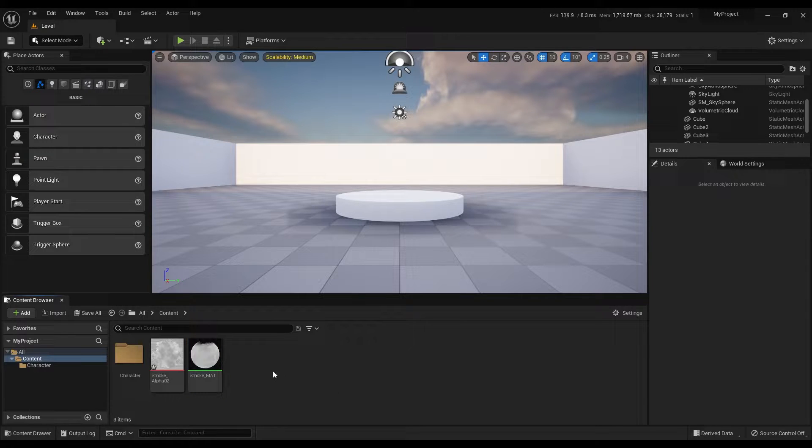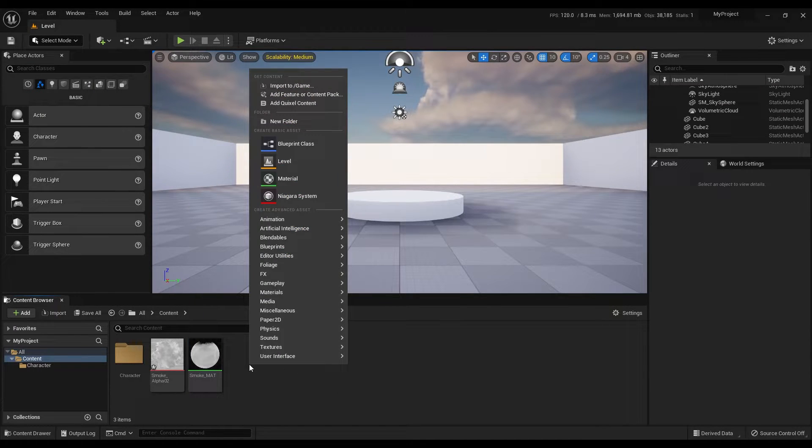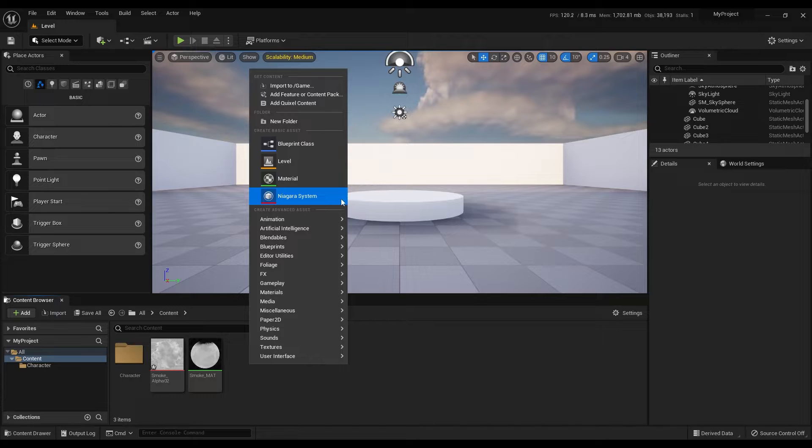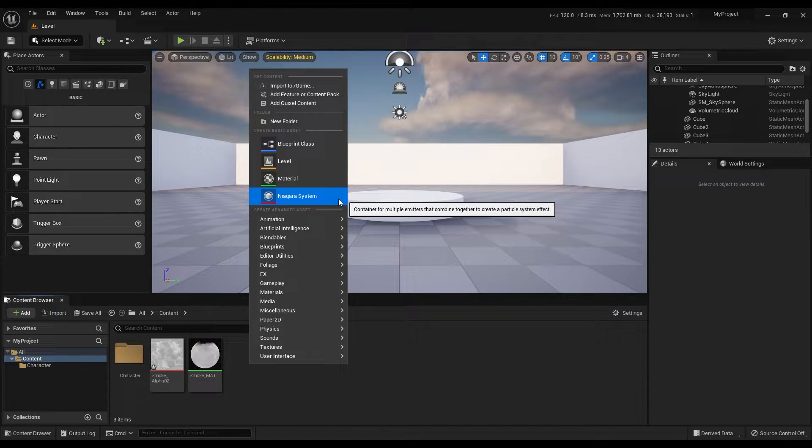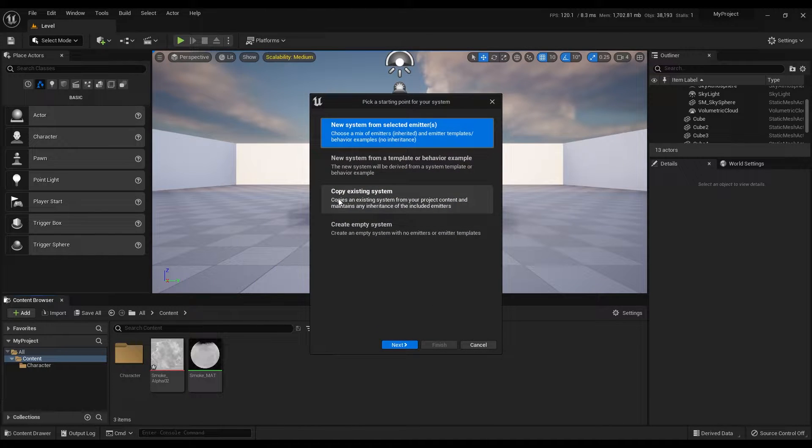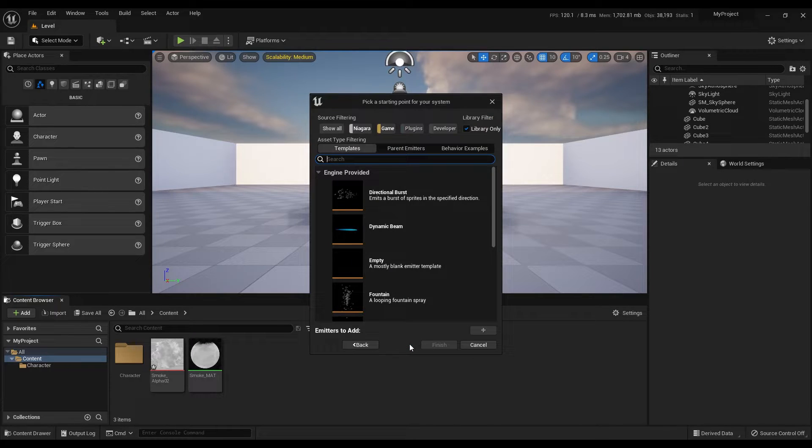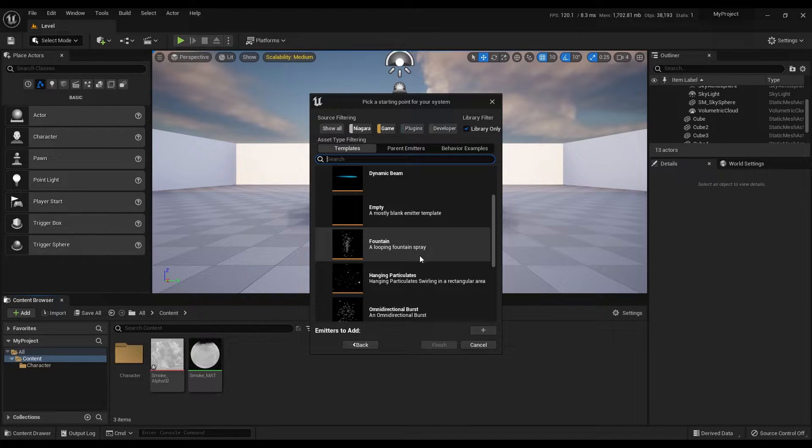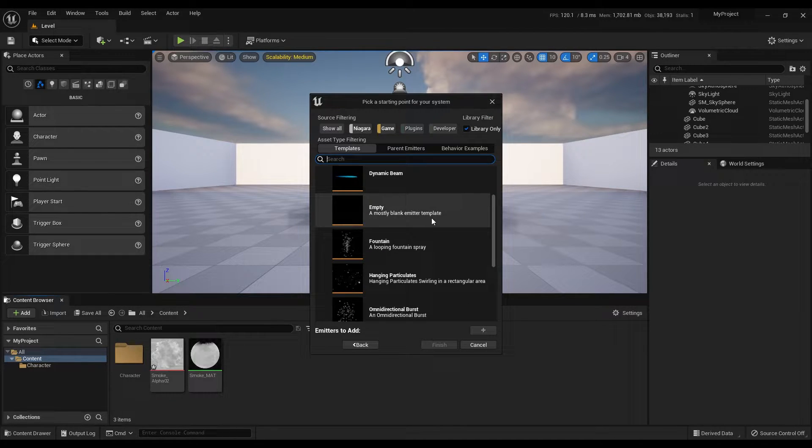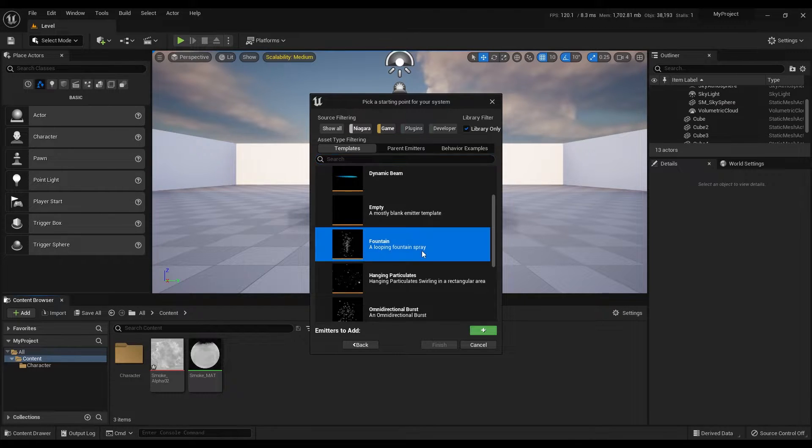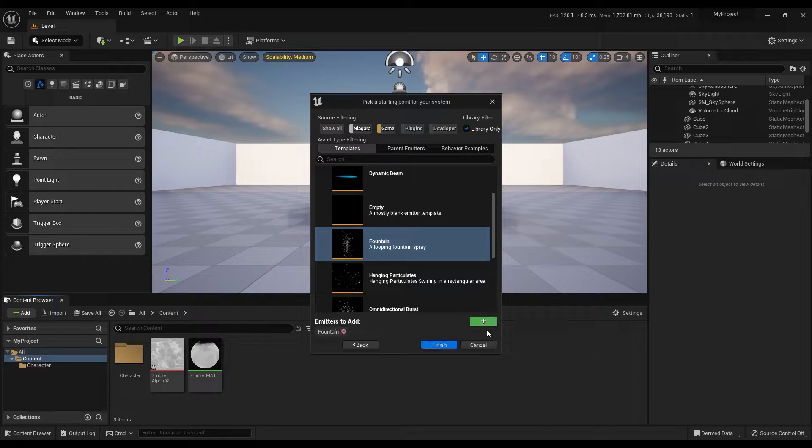Again, right-click on this area and this time create a Niagara system. Select the first option and click on next. Now you can create an empty system, but instead I will use a fountain template. Select this, click on the plus icon and hit finish.